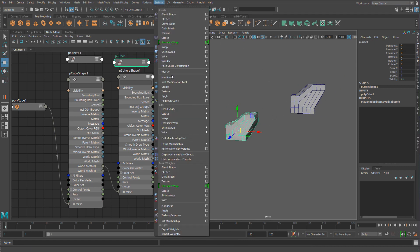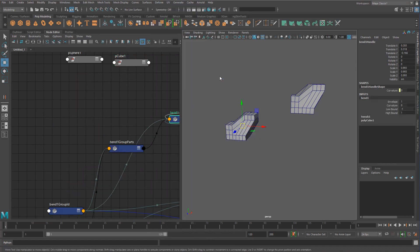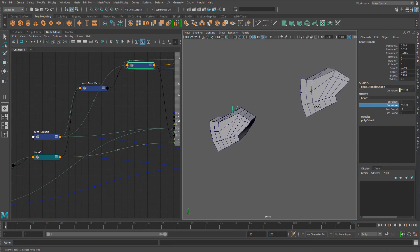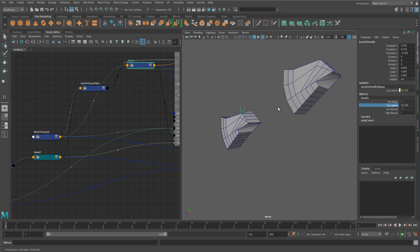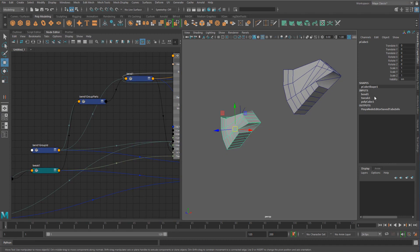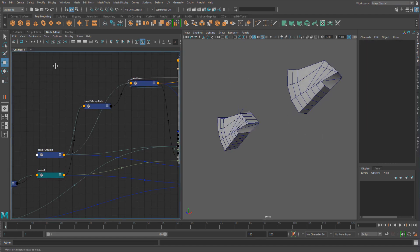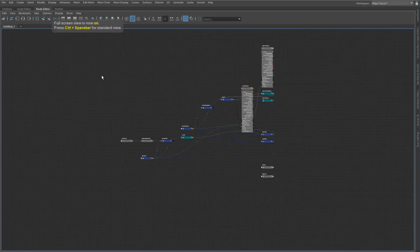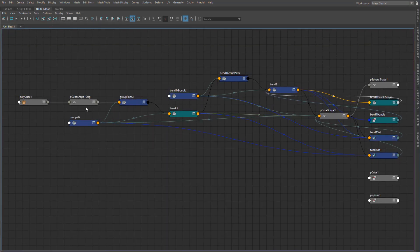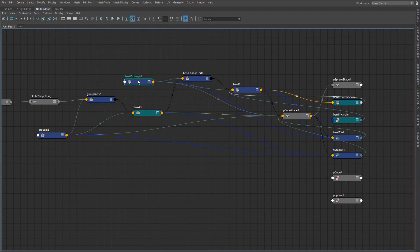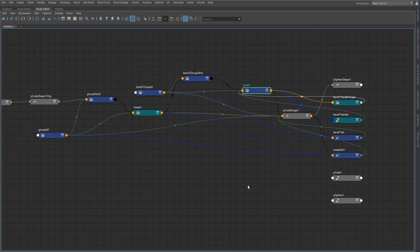Let's add in a deformer — a non-linear bend deformer. You can see that flows through as well. Looking at what we now have in the graph: instead of just the polyCube, we now have polyCube1, a tweak node, and the bend. There are more nodes now — a shapeOrig, group IDs, group parts, the tweak, and bend groups. There's a lot happening here.